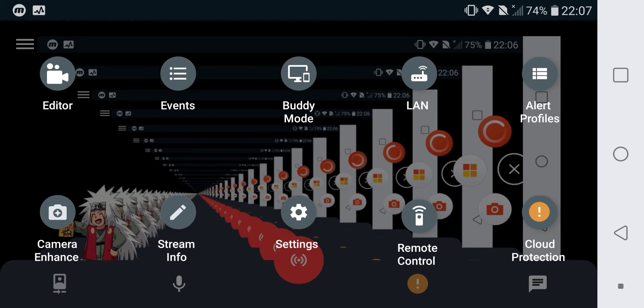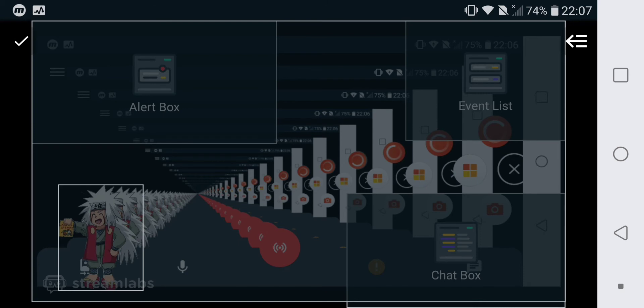In the editor, you can edit the screen that people will be able to see when you're streaming.